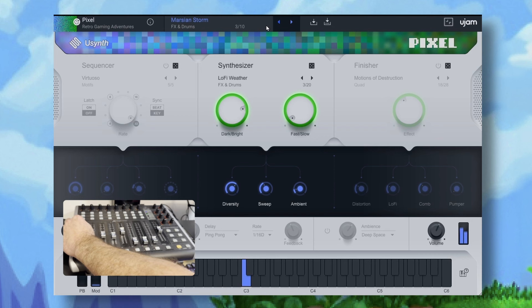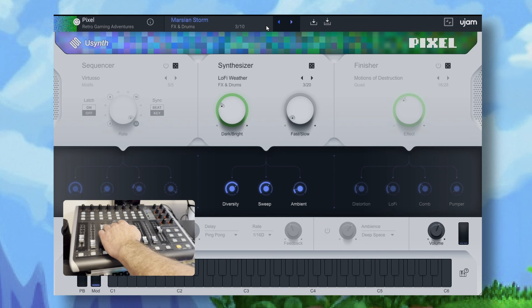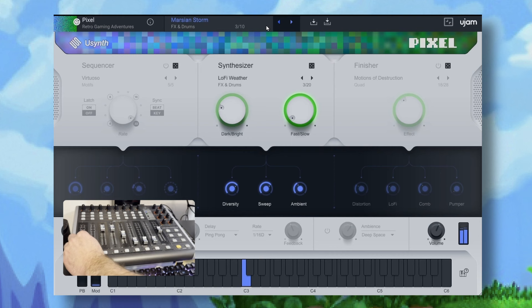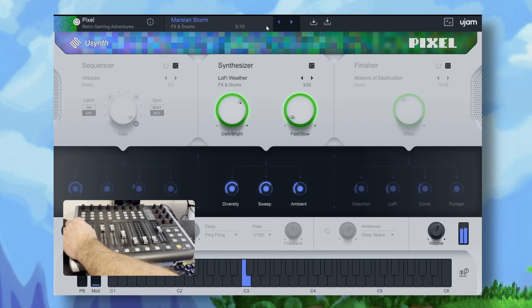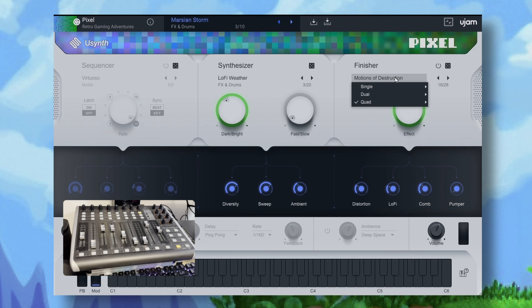I'm going to change the three macro values here to give it more of a sweep and take some of that ambience down too.